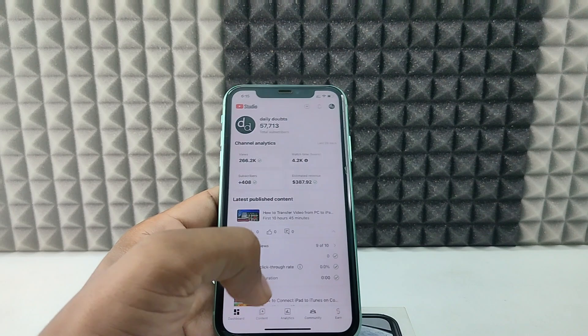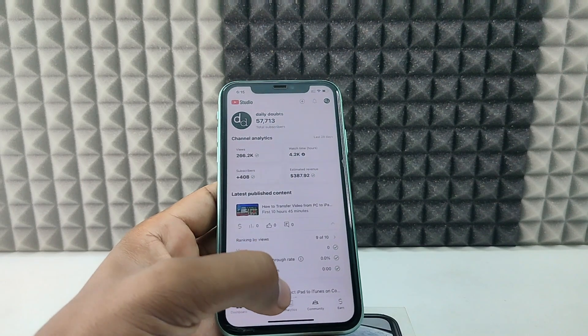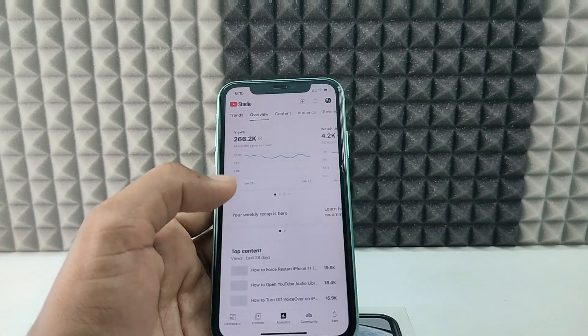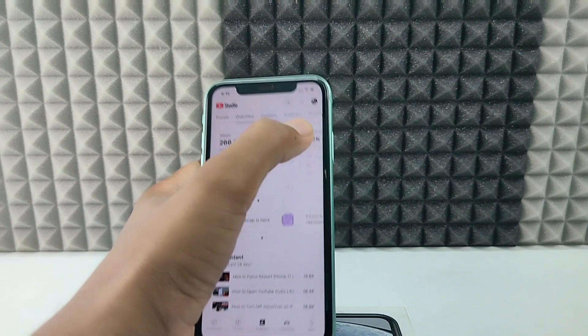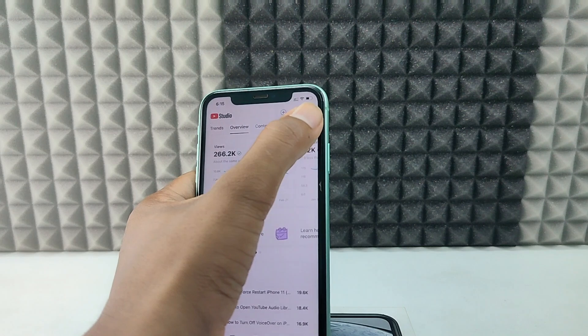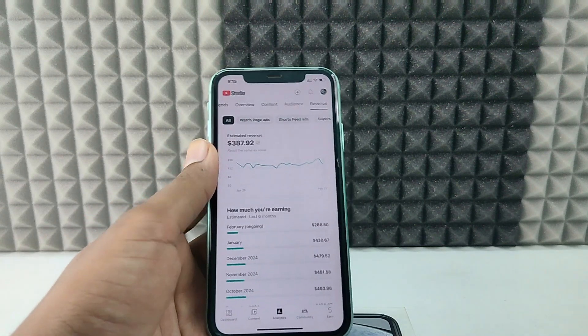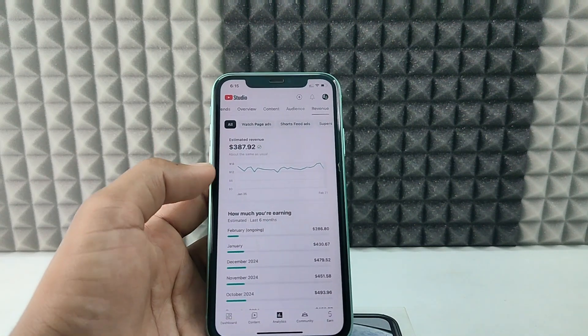Open Analytics, then switch this to Revenue, and scroll down.